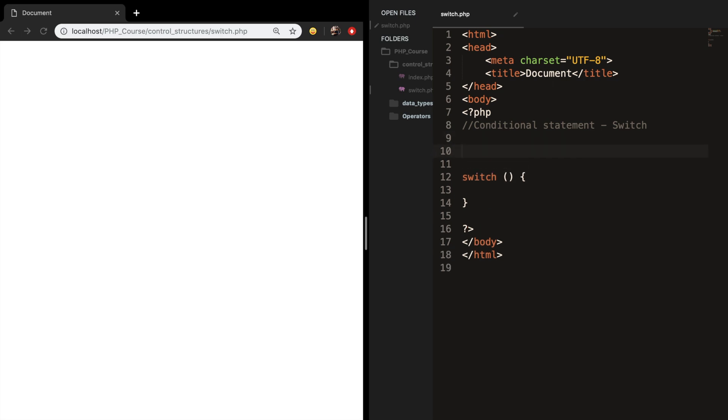My idea is to create a switch statement based on the role that the user has to log in on a website. What I basically mean is that a visitor has a different role than an admin or a super admin or the boss of a company, and we want to echo out different lines of code based on the role of an employee.